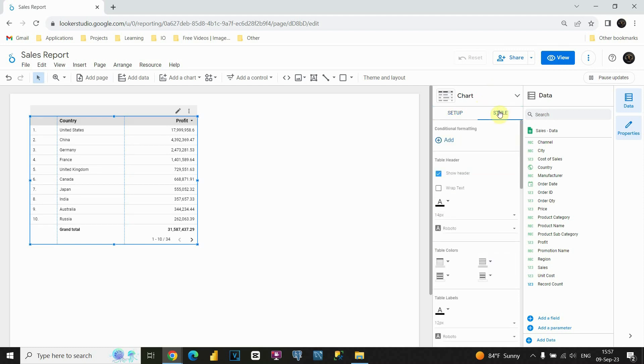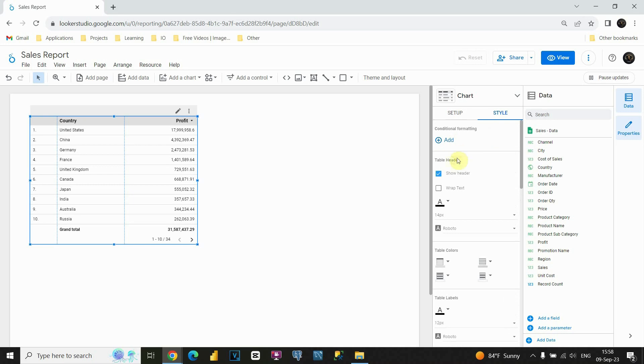When we click on this style option, we will have additional options. Let's see what we can do in this section. First, we have conditional formatting option. We will dedicate a whole video for this conditional formatting, so we will skip this for this time.